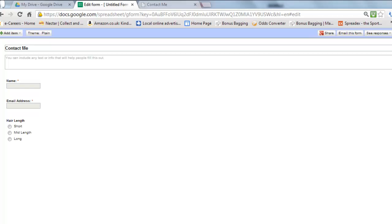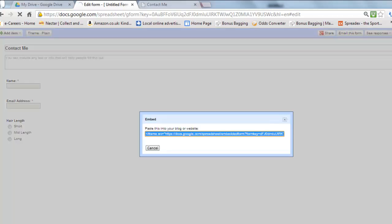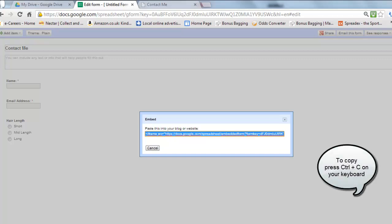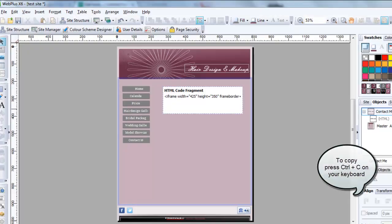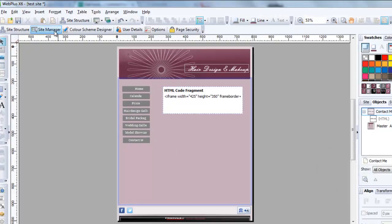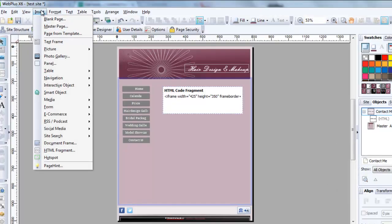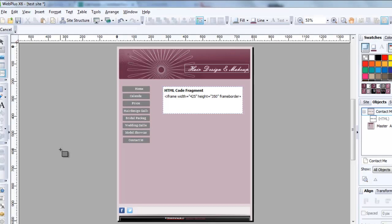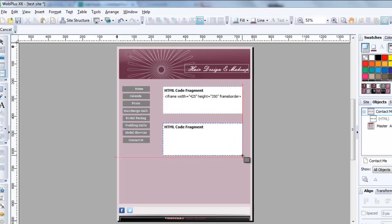Right, so all I need to do now is go to More Actions and Embed. So I take this piece of HTML, so I'm putting Ctrl+C on my keyboard, and I can come across to my website, Insert HTML Fragment, and I'm going to paste it in the body.